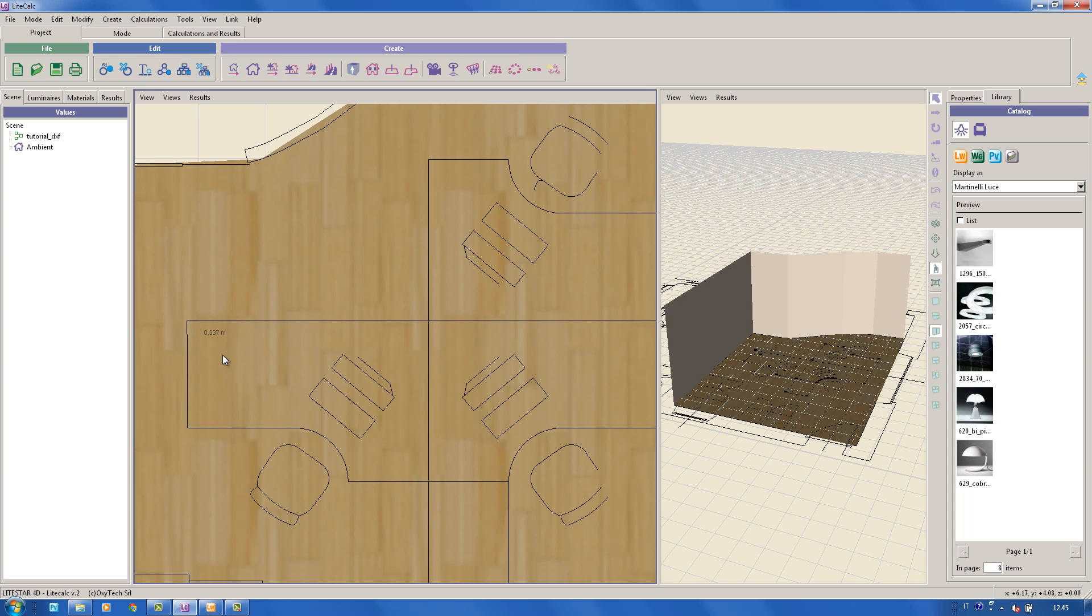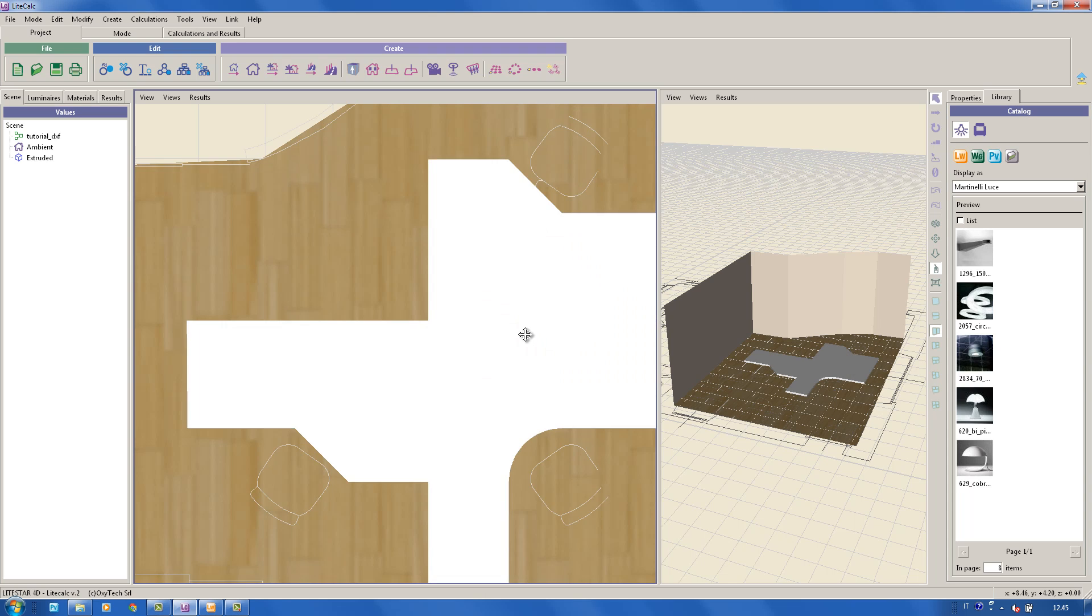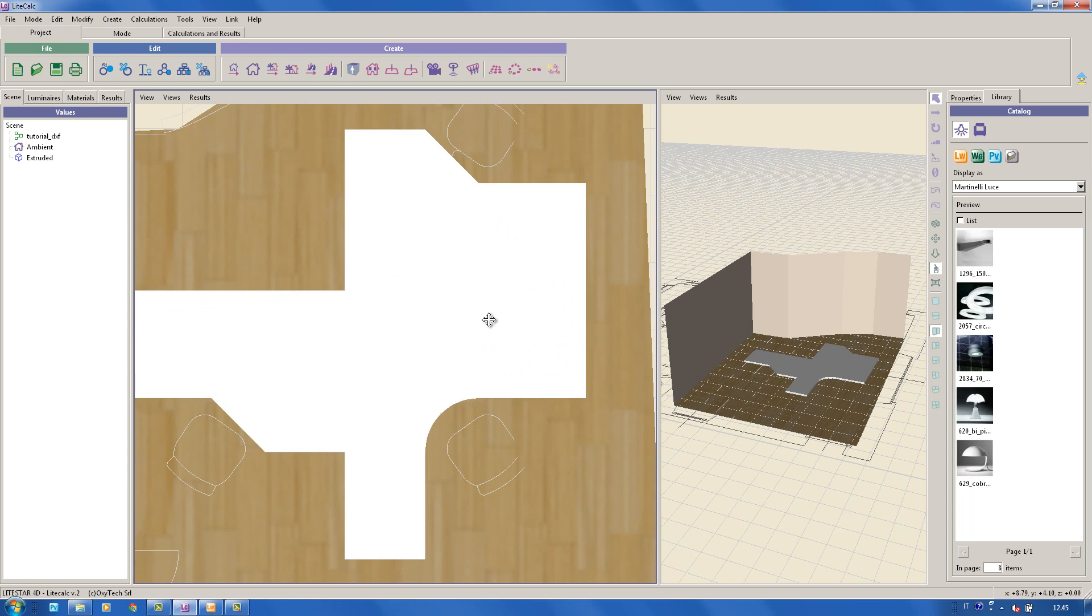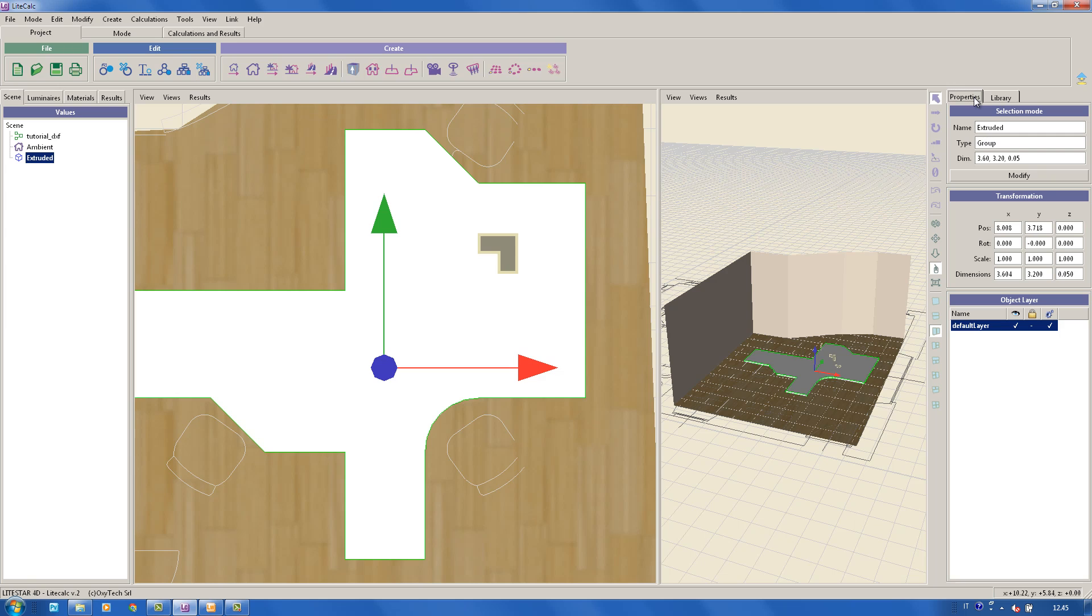After closing the model, a window will appear in which it is possible to set the height of the object. The model will be placed at floor height by default. To change the coordinates, it is enough to select it and type in the new values in the properties or move it with the mouse.